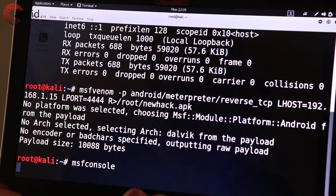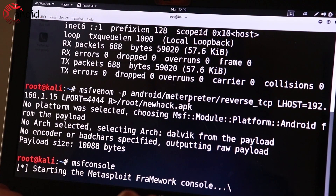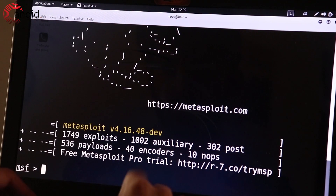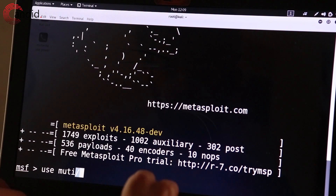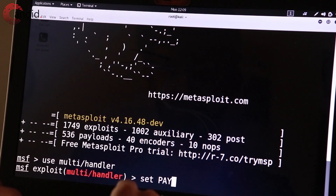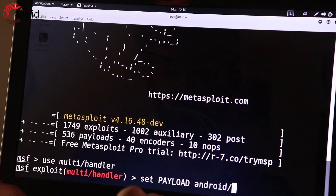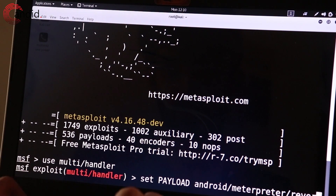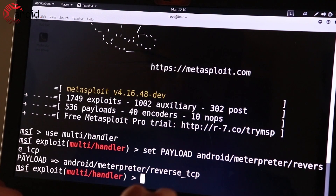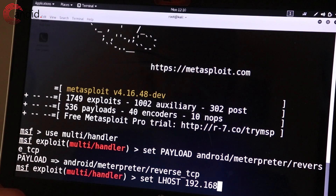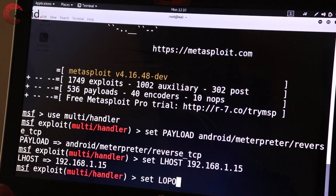Now type in the msfconsole command to start the Metasploit Framework. Wait for it to start, then type in multi/handler to set your handler. Set your payload, local host, and local port exactly how you did in the command before, and type exploit to start the listener.